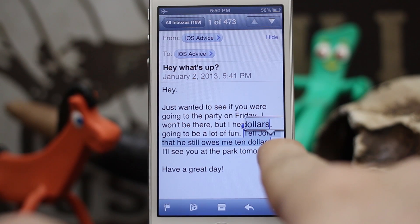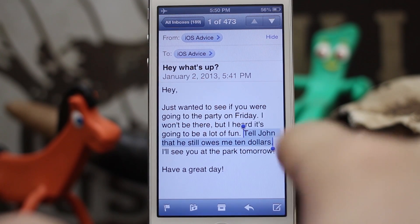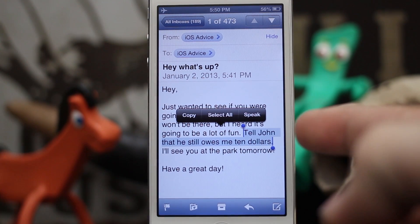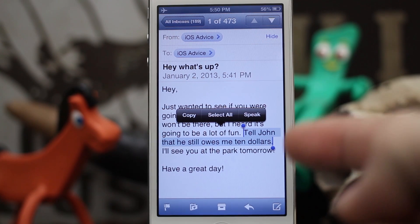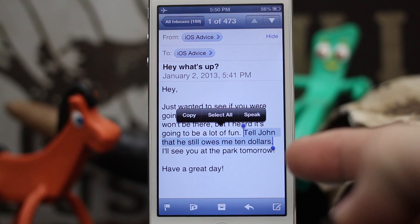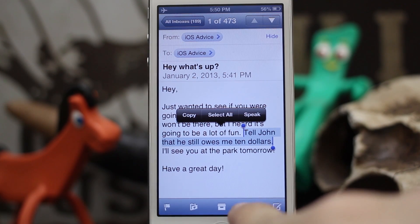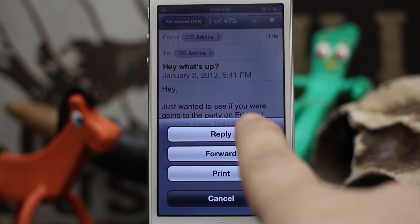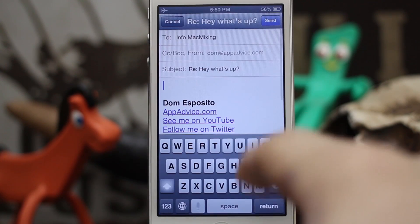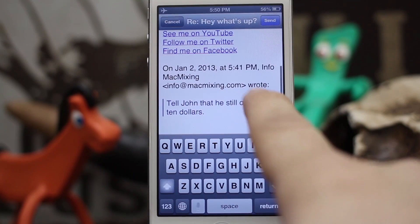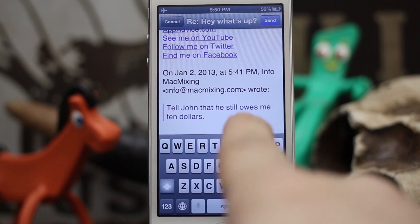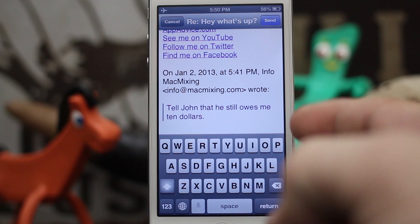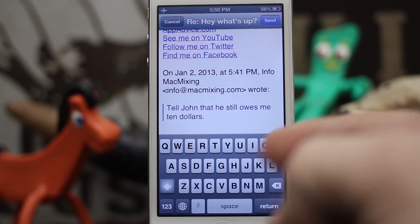If we select this whole sentence right here, now we have the sentence selected. If we go ahead and hit reply with that sentence selected, you'll see that we are only including that part of the sentence in the message.